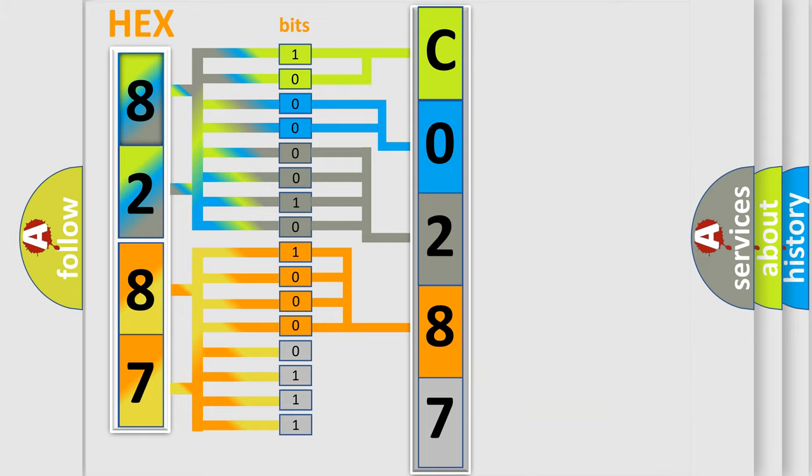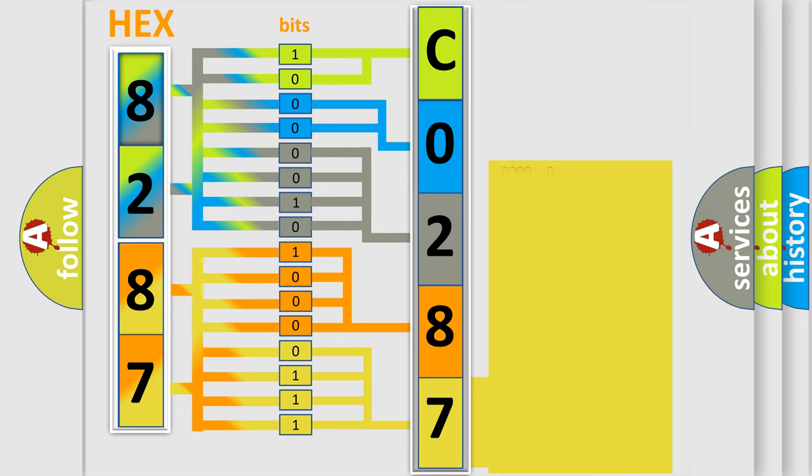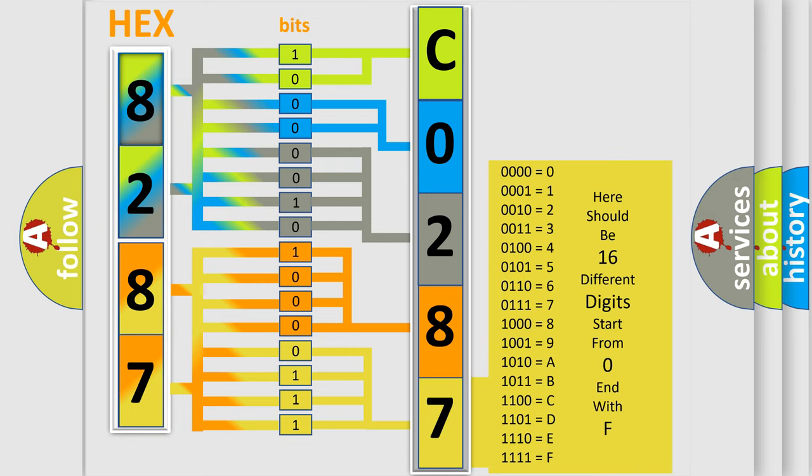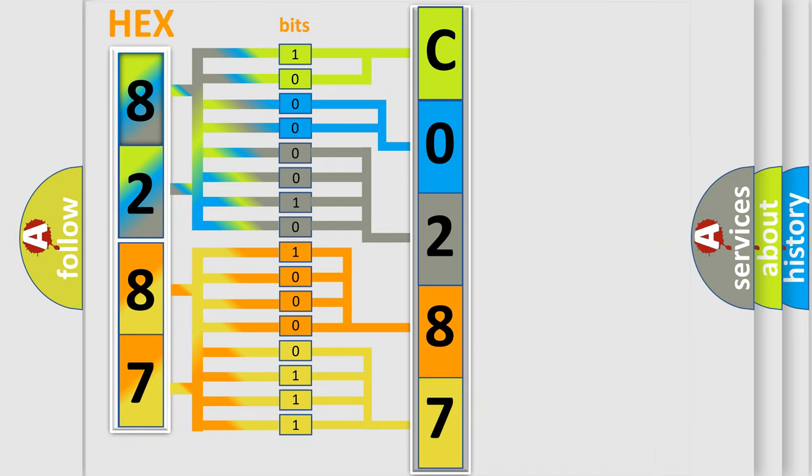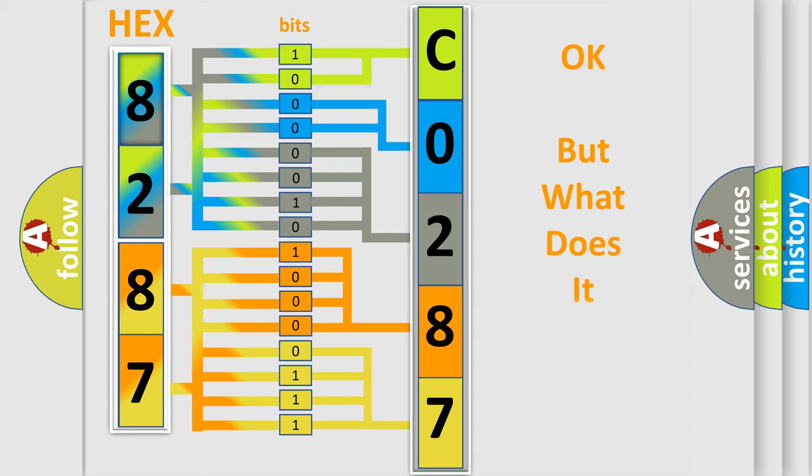A single byte conceals 256 possible combinations. We now know in what way the diagnostic tool translates the received information into a more comprehensible format.